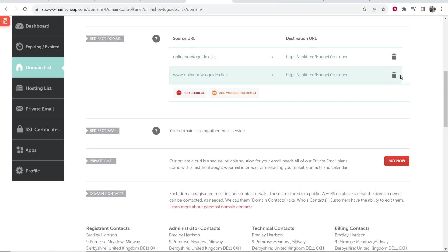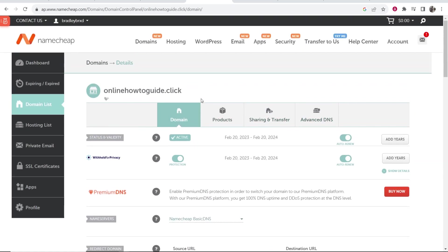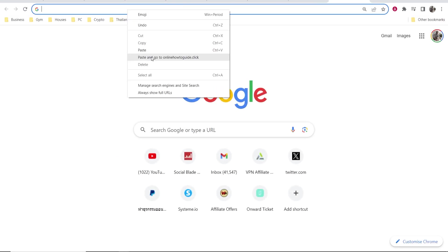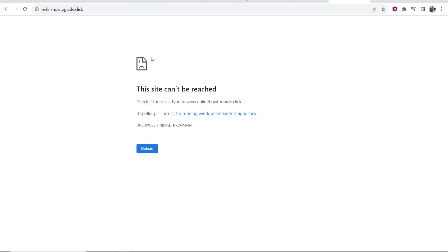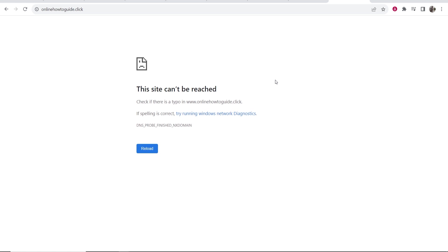Make sure you click the tick on both of these. So you save the changes and now you should be all set up. Now this can take between 10 minutes and 48 hours to update on all of the servers. So if you go ahead and try this right now, it might not work. Let's just see though. So yeah, if you get this error message, you haven't done anything wrong. You just have to wait up to 48 hours for the DNS to update.